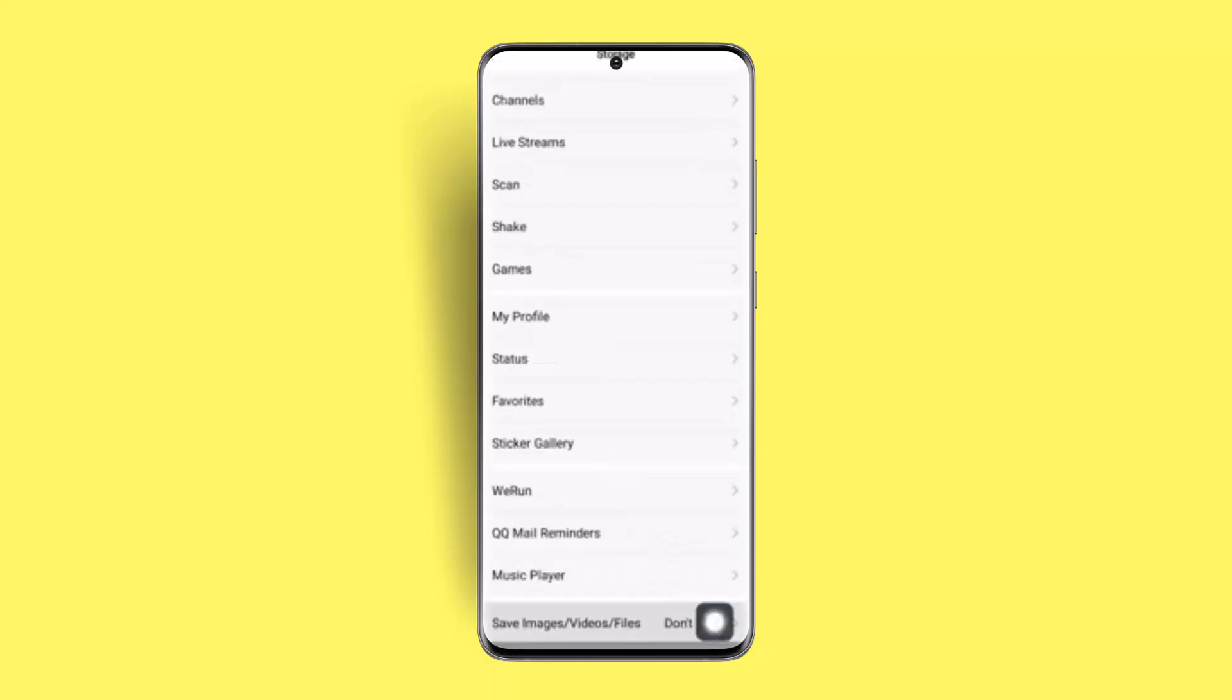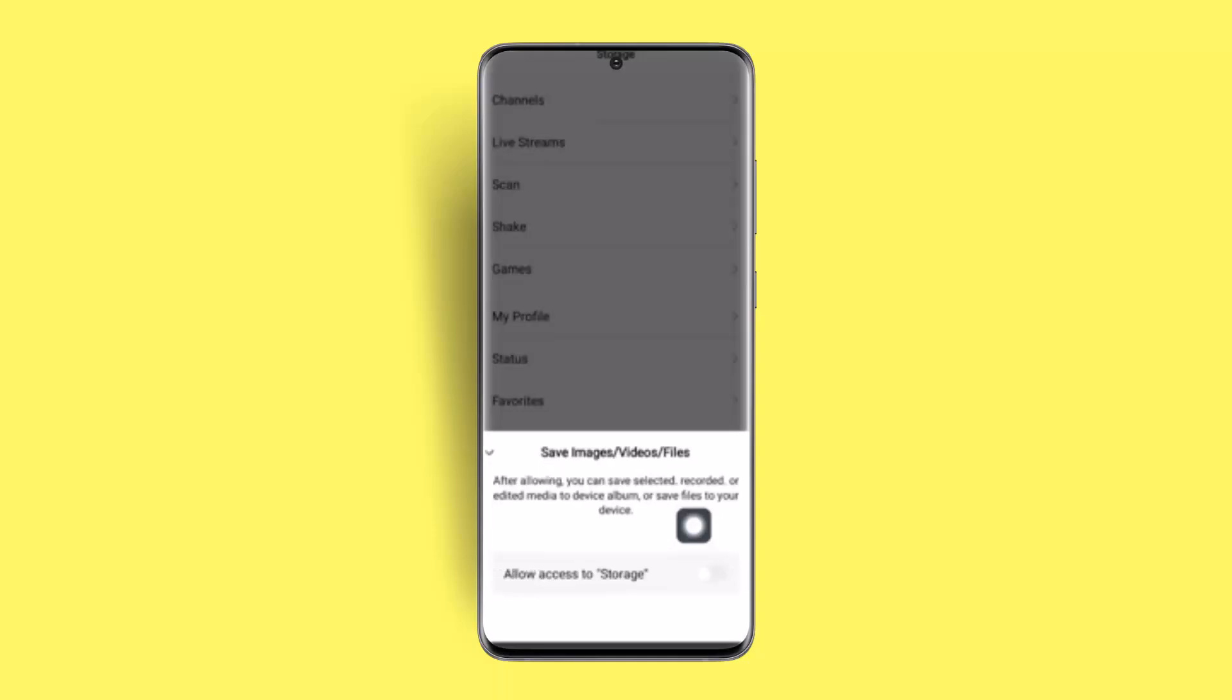Go ahead and make sure to enable it. Once you've done it, you just have to make sure to allow access to the storage and then you'll have successfully completed the steps.